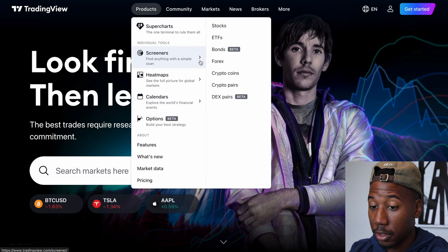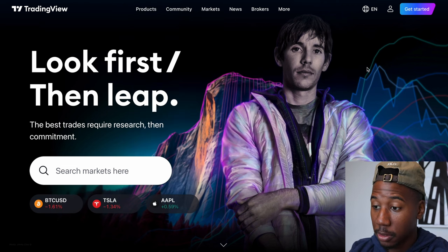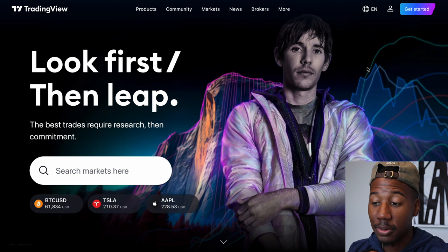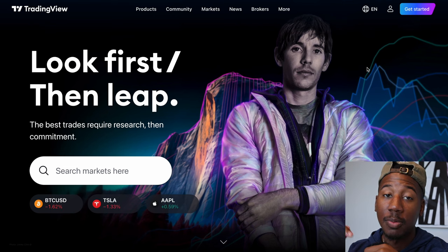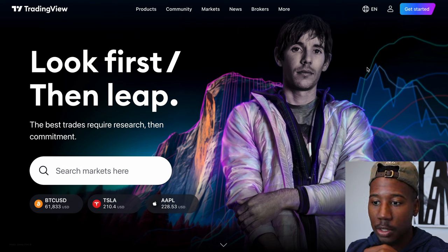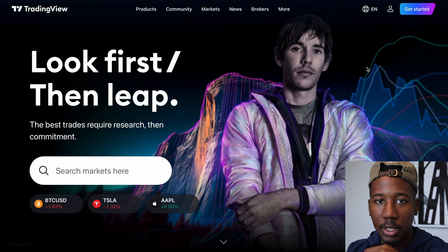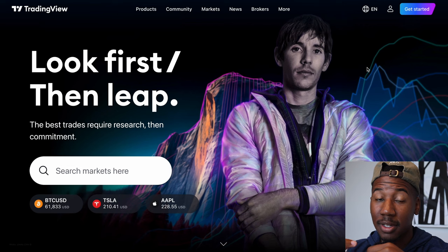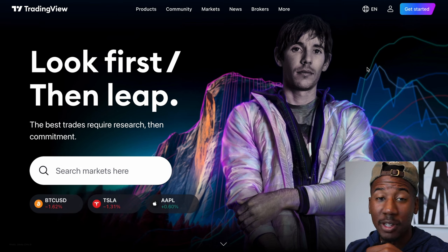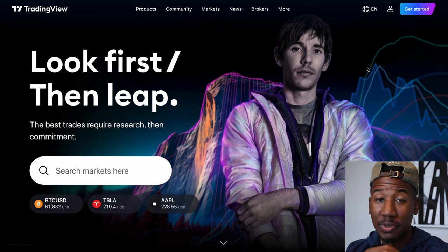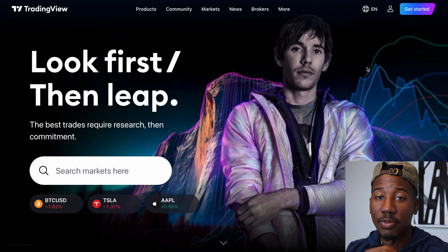All right, so here I am on tradingview.com. This is what it's going to look like if you don't have an account. If you don't have an account, be sure to check the referral link down below in the description. TradingView is free to use, that's what I'm going to be using in this browser, but if you sign up using my account, it's going to give you $15 off the price of TradingView.